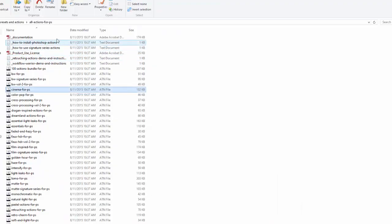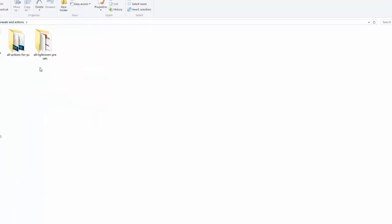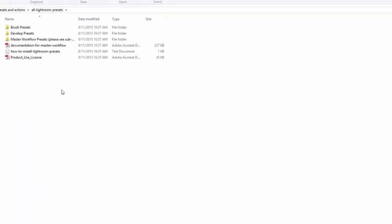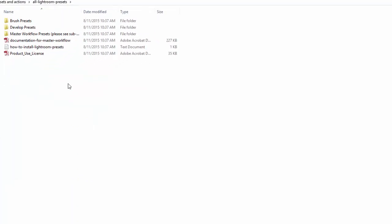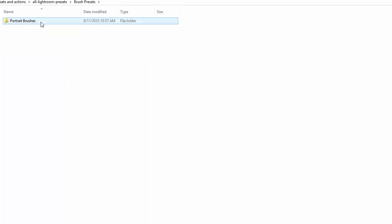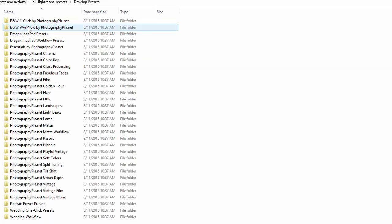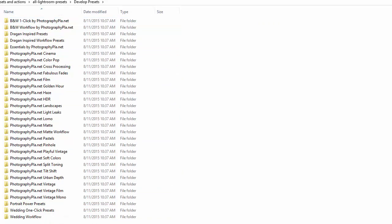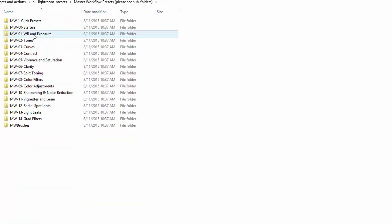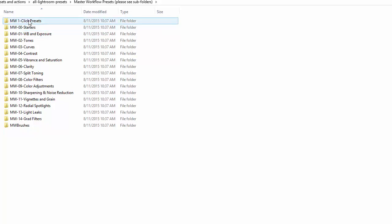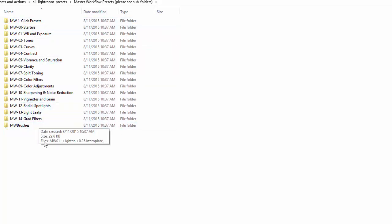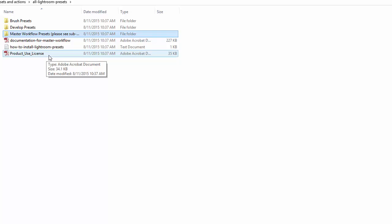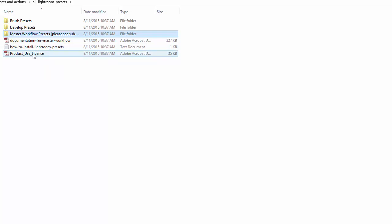So going back to the files that we downloaded, here's the All Lightroom Presets folder. So this includes all of our presets that you've downloaded. They're broken down into Brush Presets, Develop Presets, and then we have the Master Workflow Presets kept separately. The Brush Presets, it's just one folder, it's our Portrait Brushes. Develop Presets includes a bunch of different folders for each of our sets of Develop Presets. And then in Master Workflow, we have this separated because it's kind of its own system. It includes Develop Presets. All these folders here one through fourteen are Develop Presets and then the Brushes is the Brush Presets. Then you have Documentation, Product Usage, License, and how to install Lightroom Presets.